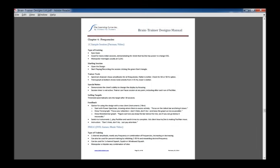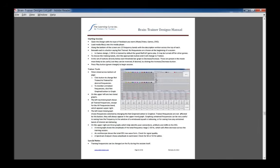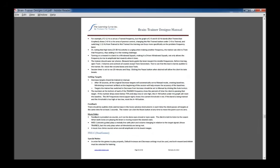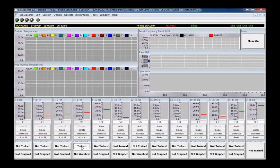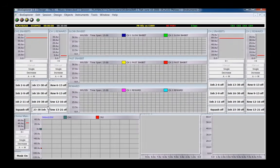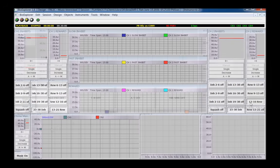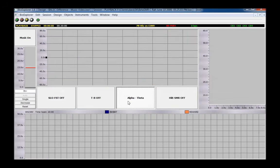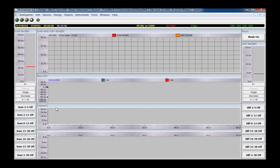The Brain Trainer designs list describes how to use the options available in each design. Frequency 1 and 2 channel require that you select one or more bands to increase or decrease. Difference requires that you choose which set of frequencies to decrease the difference or increase if appropriate. Some difference needs one band in which to decrease amplitude in both channels and one band to decrease the difference between channels.